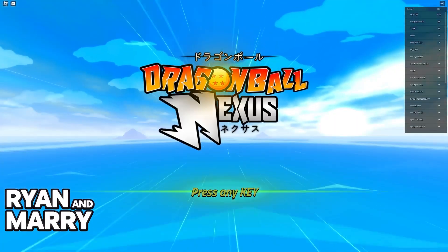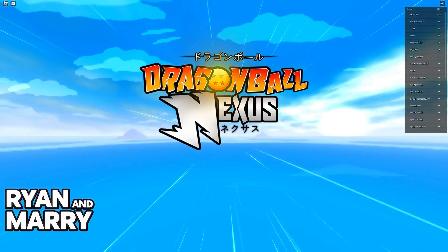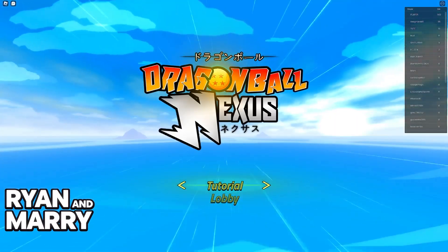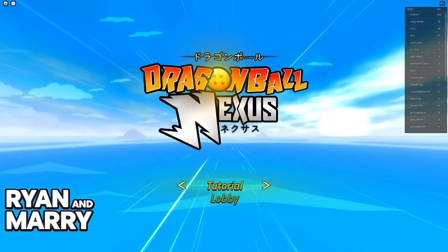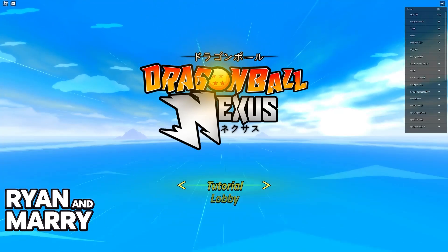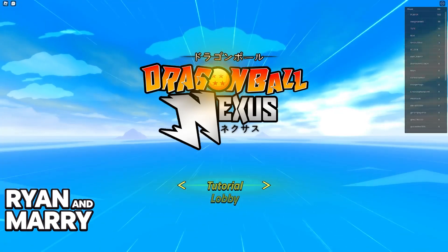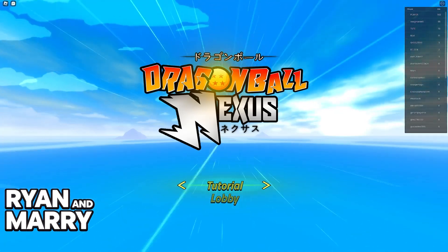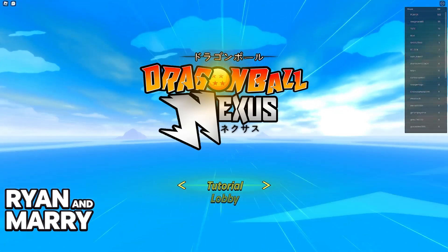Once you find Dragon Ball Nexus, choose the experience and join it. You will load into it immediately and you should see this title screen. All that you have to do now is press any key to start playing. Just like on PC, you will be able to go through the tutorial if you wish or just join a lobby.